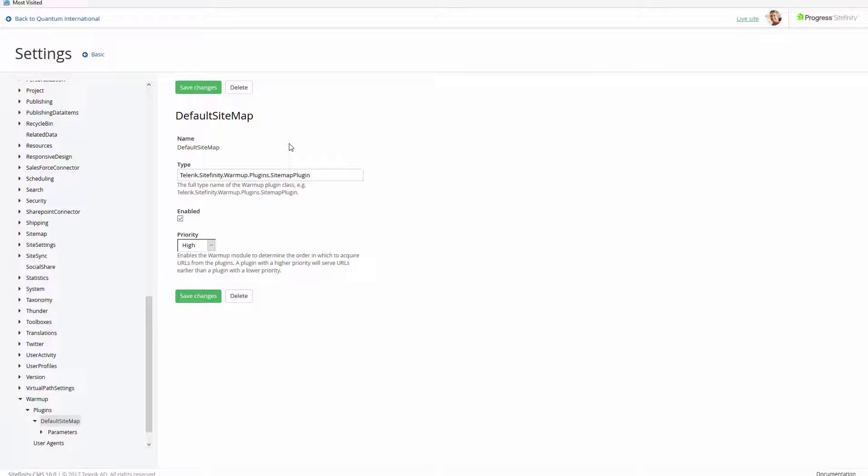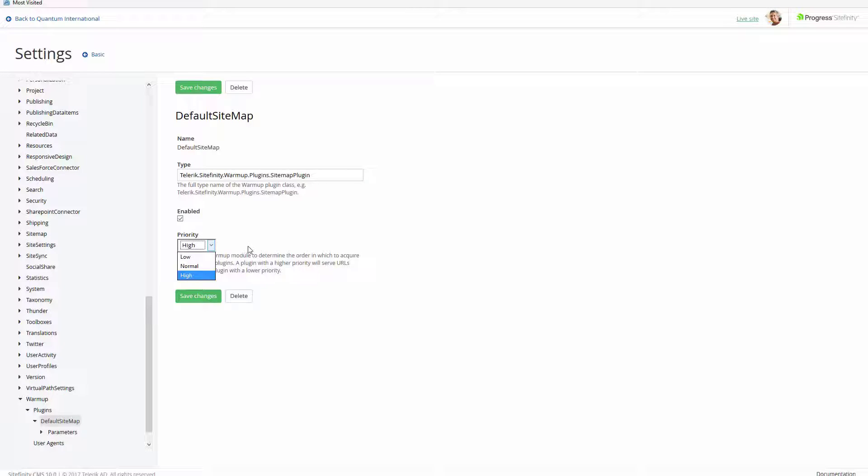The warm-up tool relies on a plugin that provides it with the pages that need to be precompiled. The default provider is called the Sitemap plugin. It takes all of the pages registered in the sitemap and orders them by priority and compiles them to the output cache.